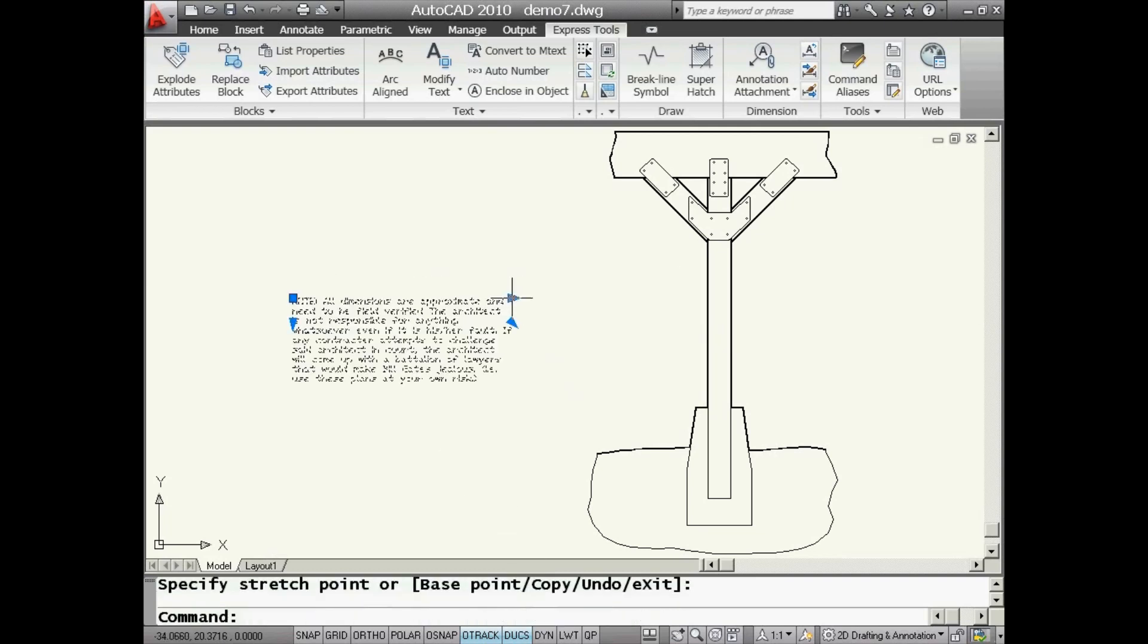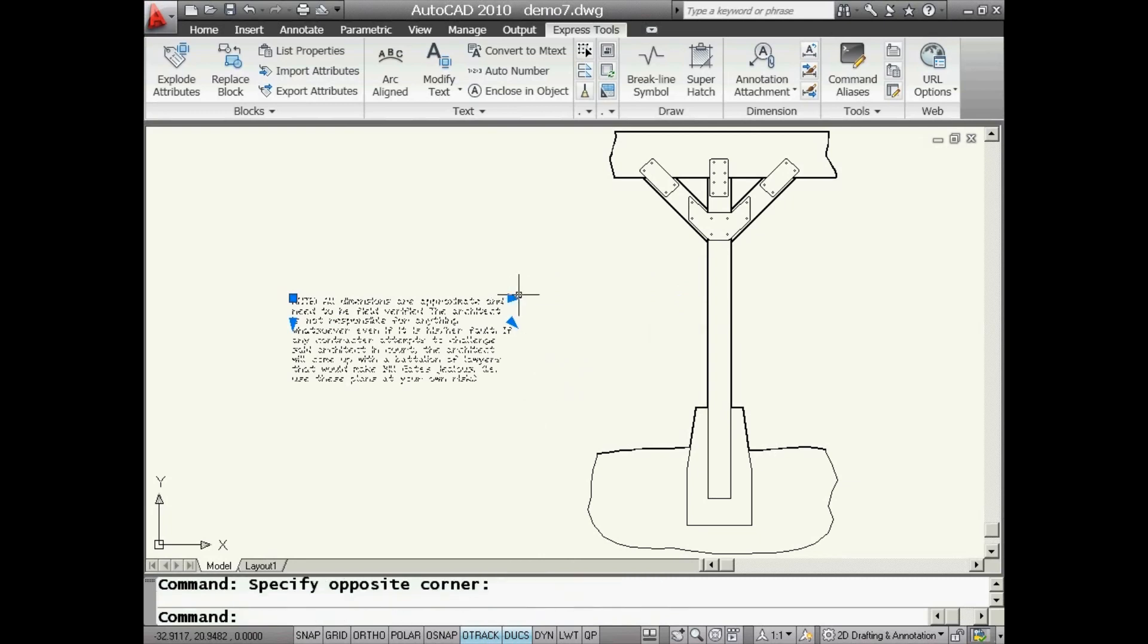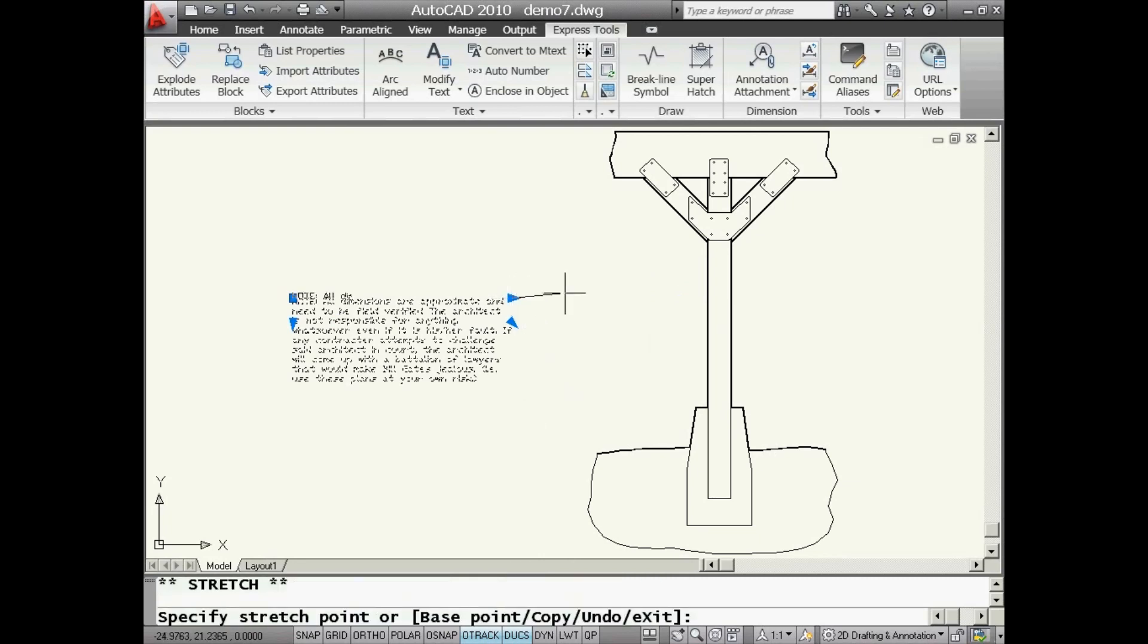You'll see it's easy for me to change the width of that paragraph. Oops, bad shot. And that makes me very happy.